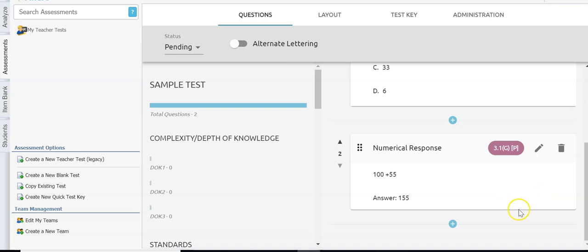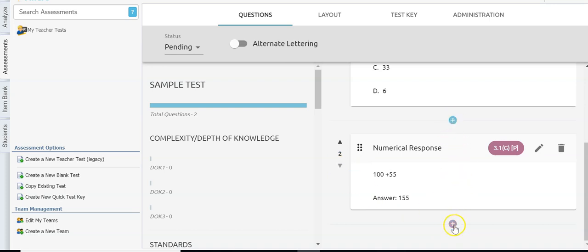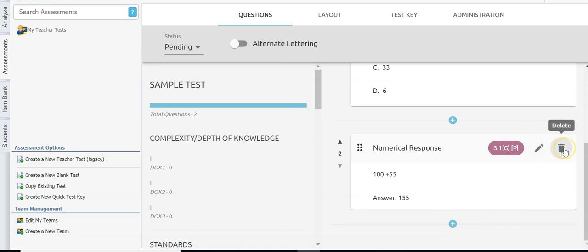I would just continue to add questions until I have them all in there. I can move questions up or down using the arrows, add questions in between using the plus, go in and edit a question using the pencil, or delete a question using the trash can.